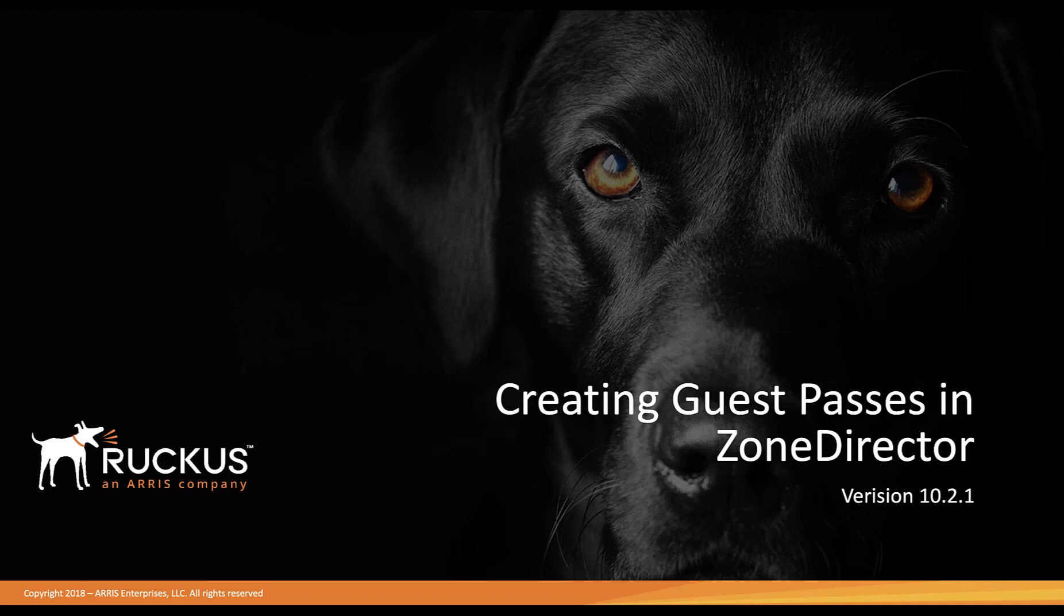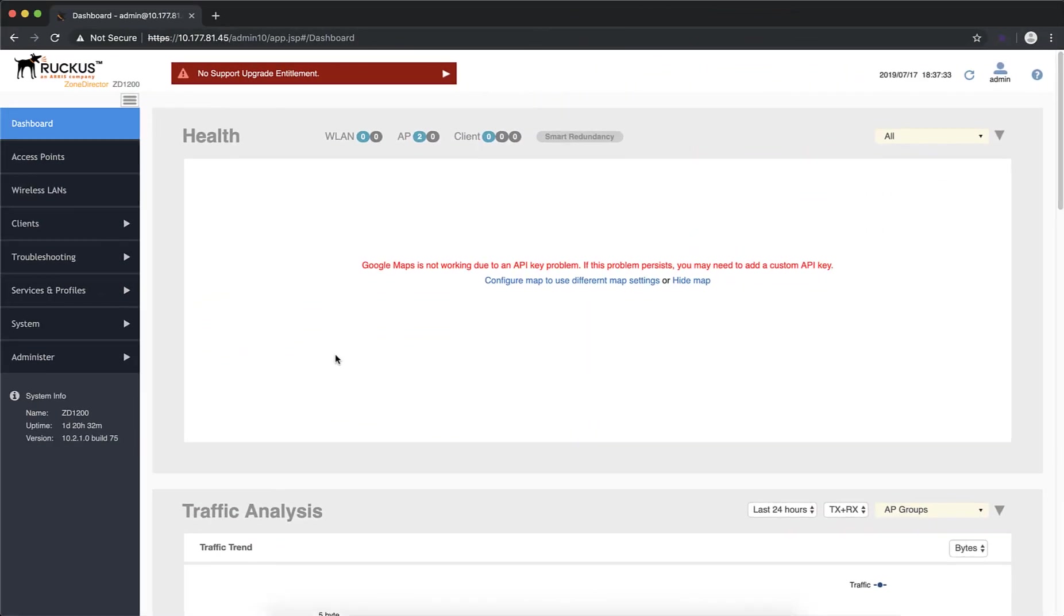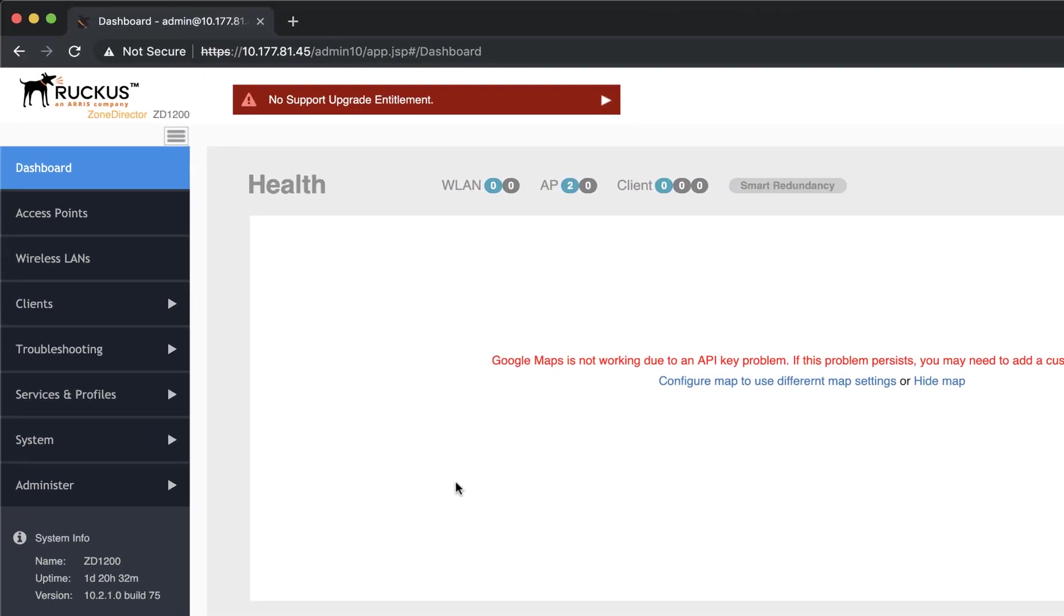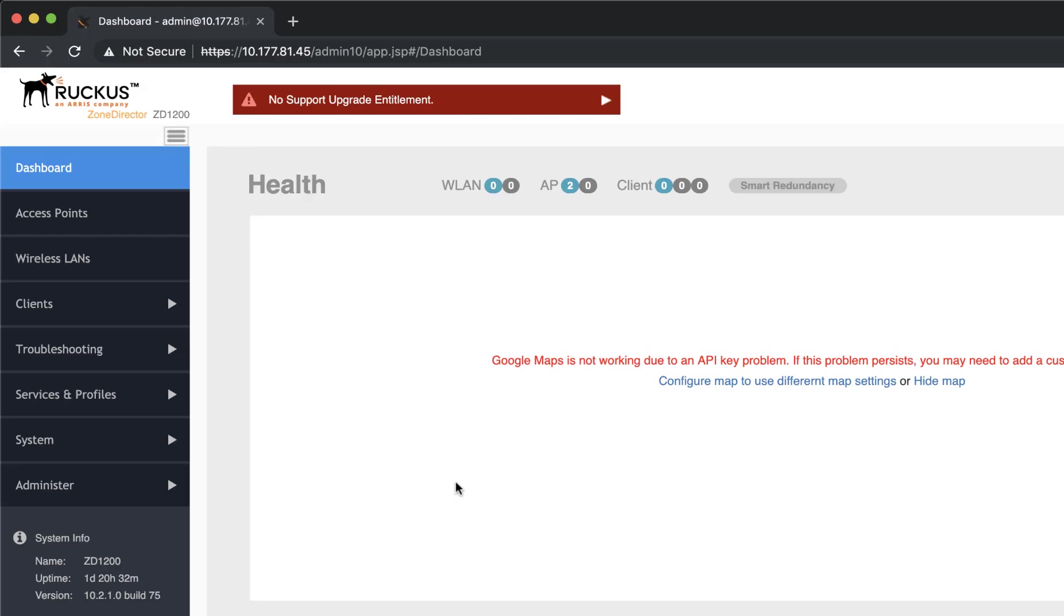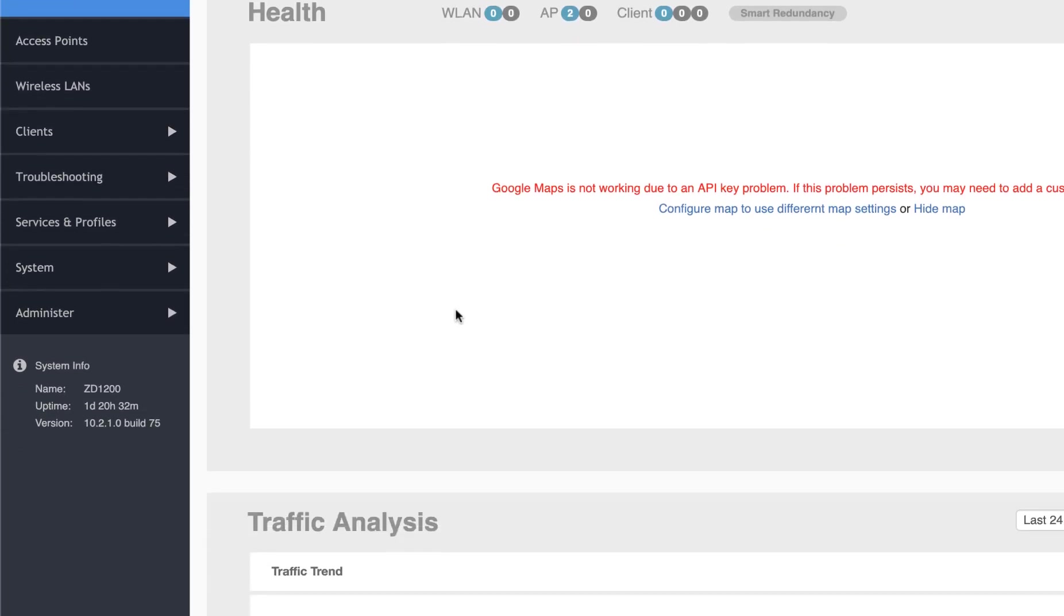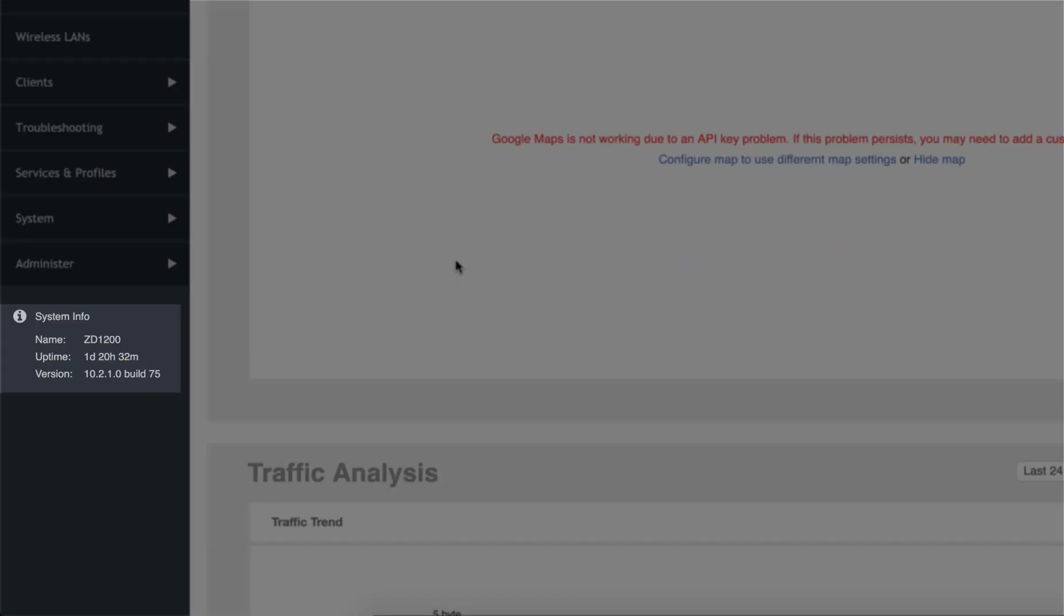We'll be performing this in ZoneDirector running version 10.2.1. Before we begin, I just want to show you that ZoneDirector currently has two access points that are up and online. We are also running version 10.2.1, as I stated before.